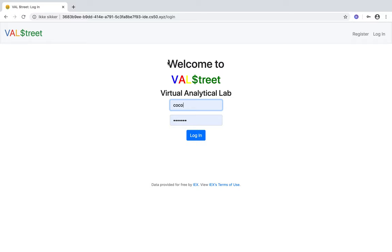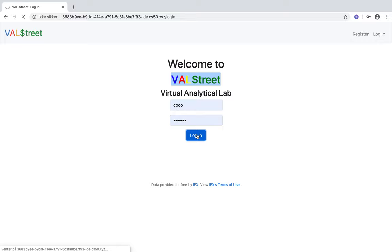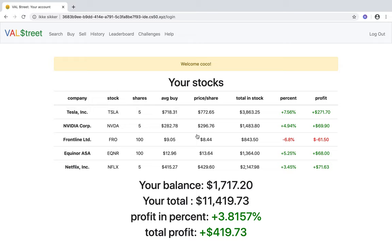For my CS50 final project, I made a webpage called Wall Street Virtual Analytical Lab. It's basically a place where people, young adults or even kids, can get their first experience with stocks and trading.